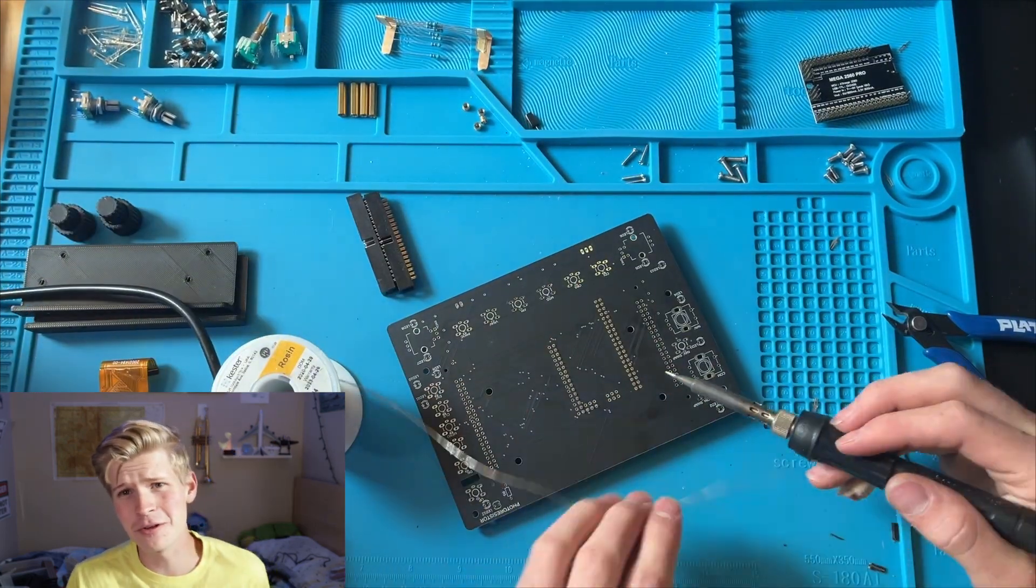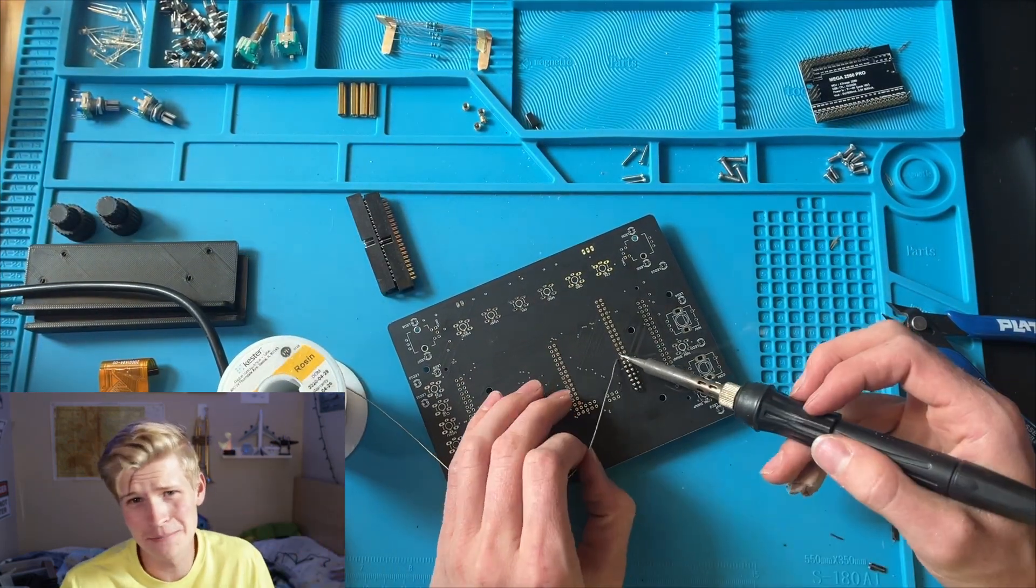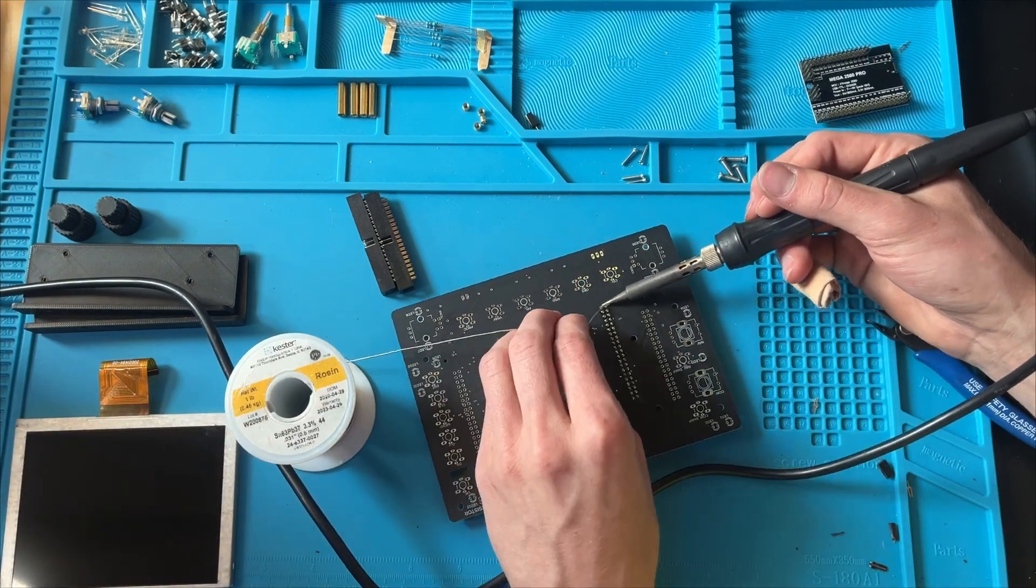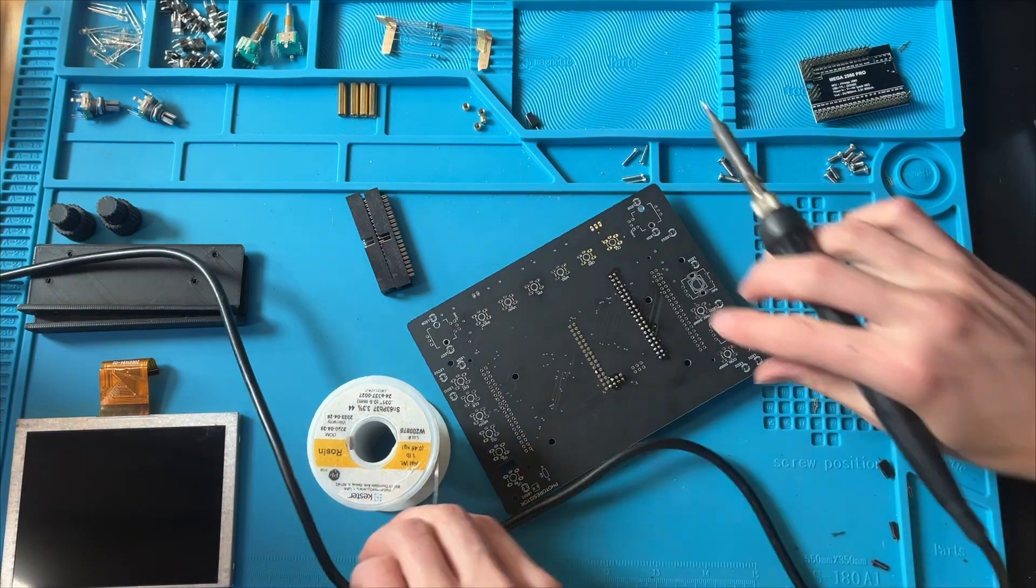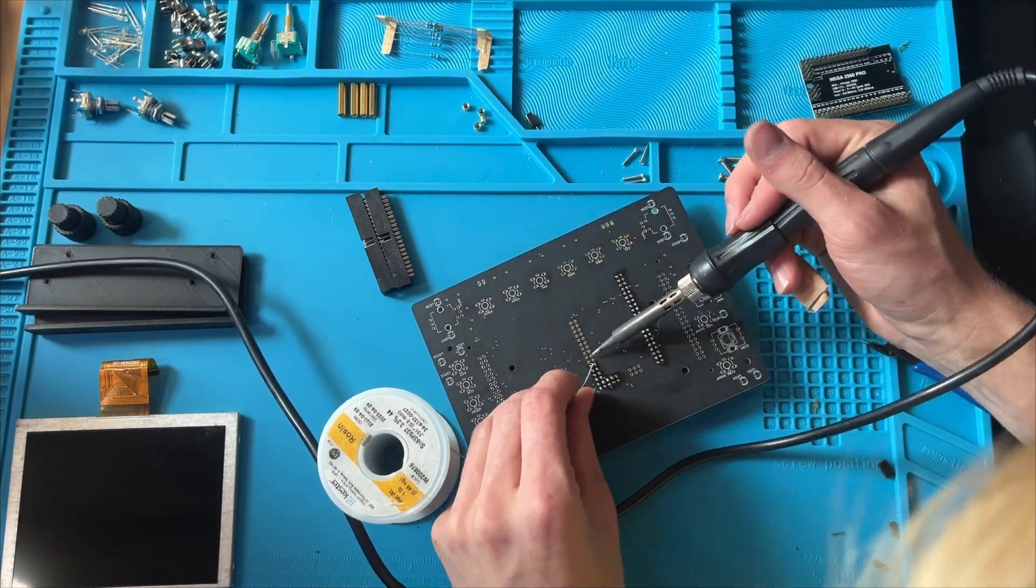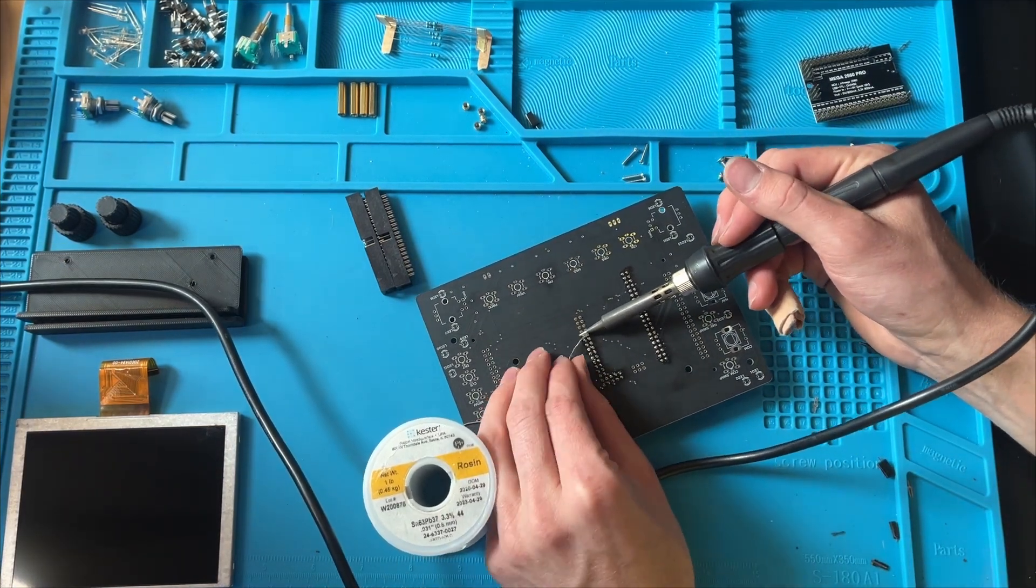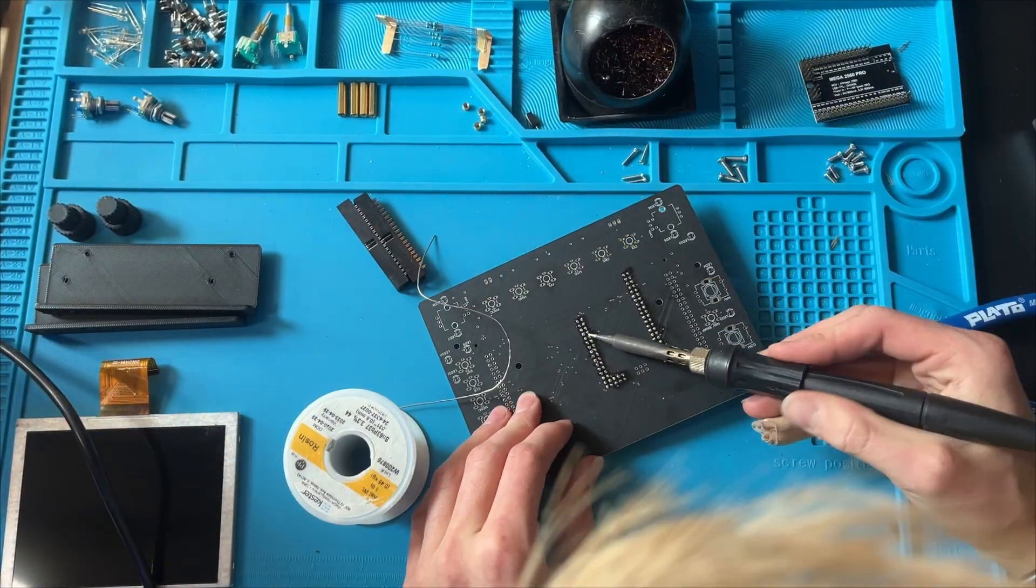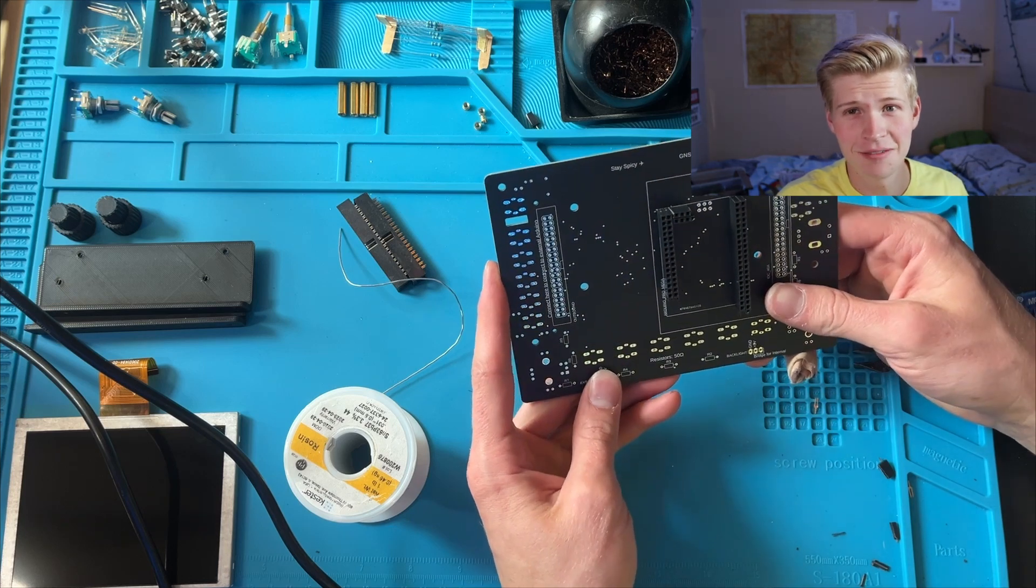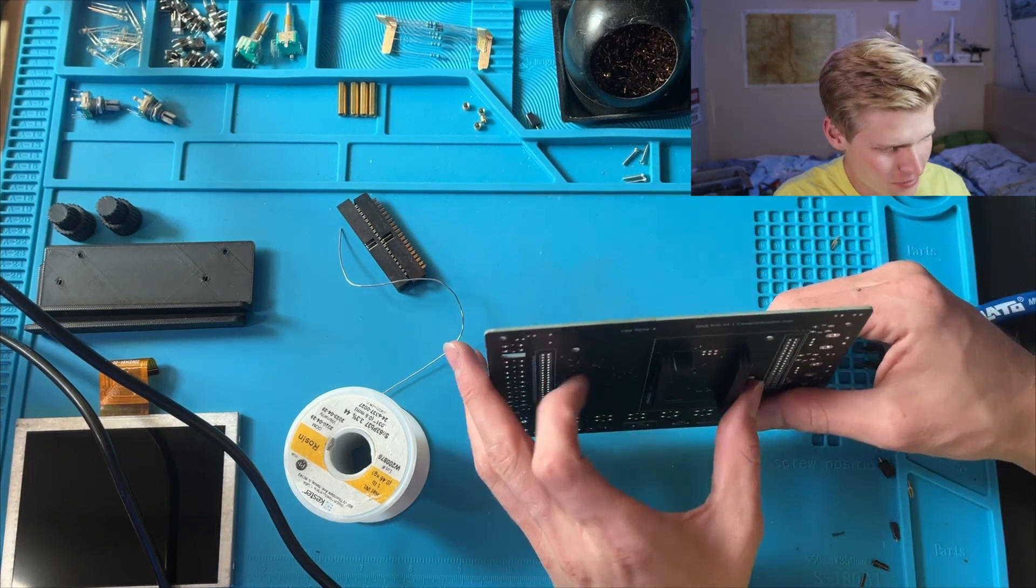Thank you, future Trevor. I wish I had you when I was putting this together. I'm so tired. It feels like it's not a lot of pins, but it is. But just keep chugging.